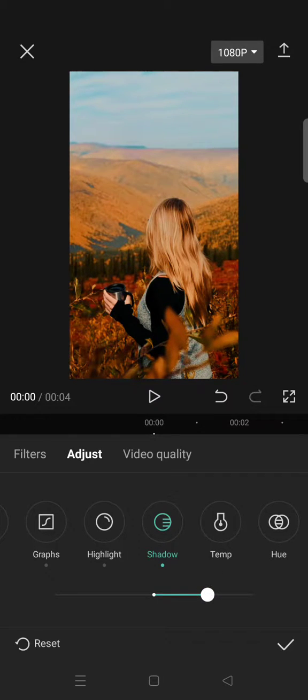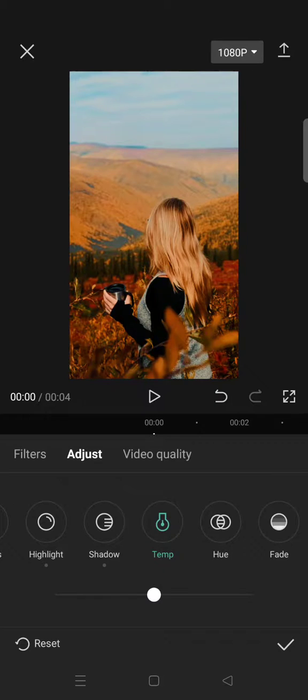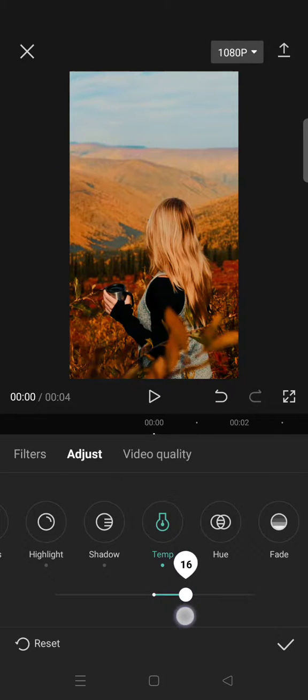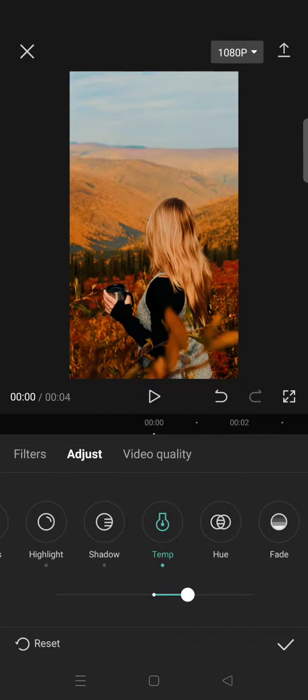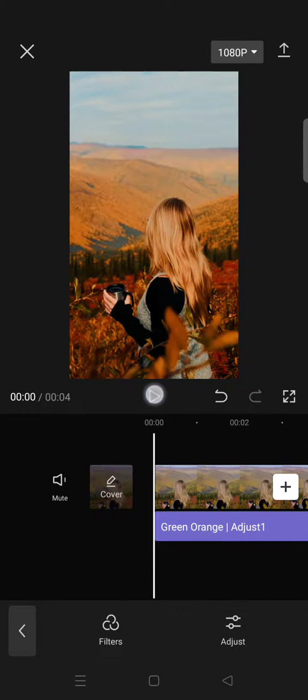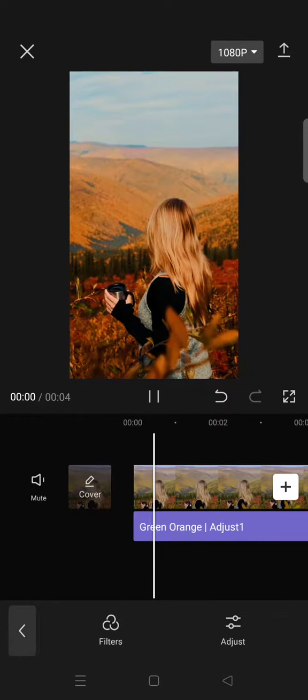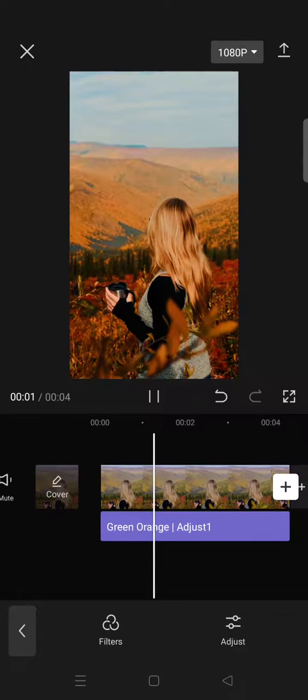Lastly, click on the temperature and increase it to 17. Then you are done and here is the final result.